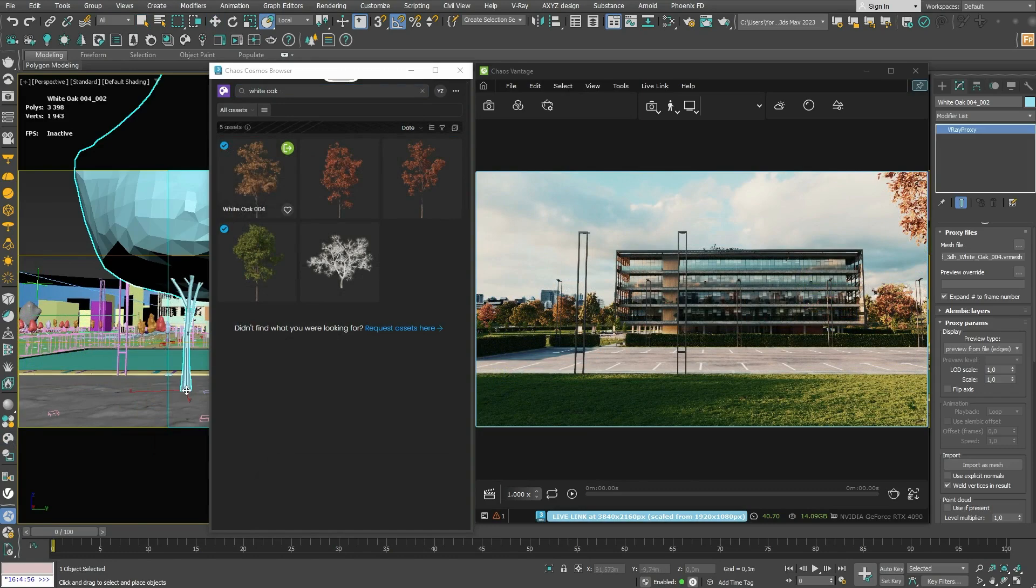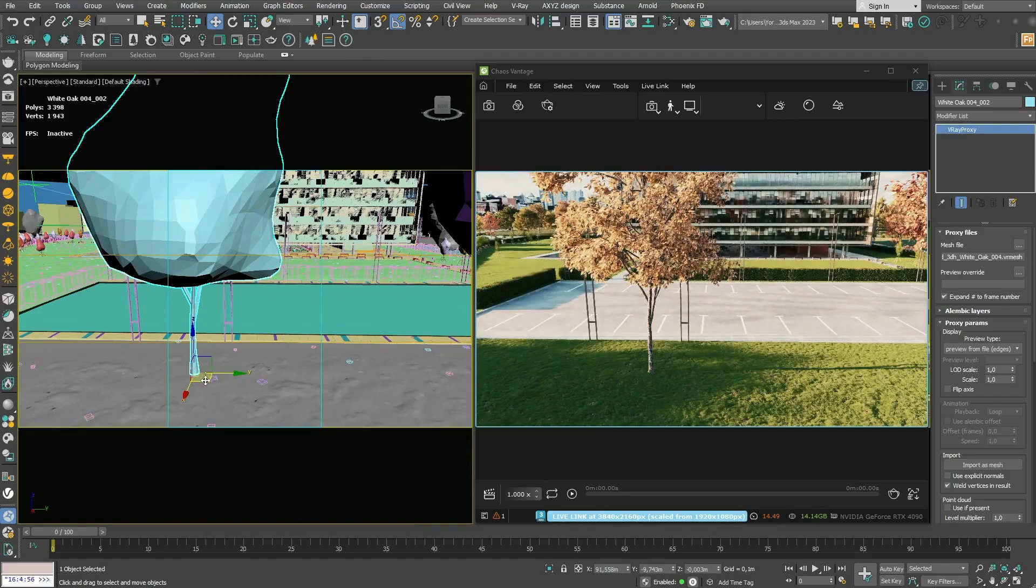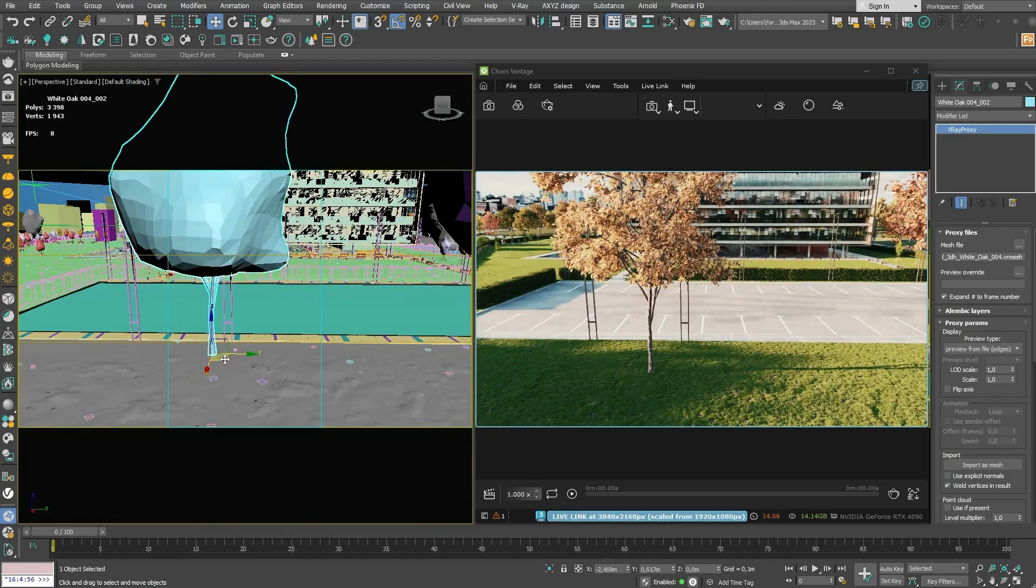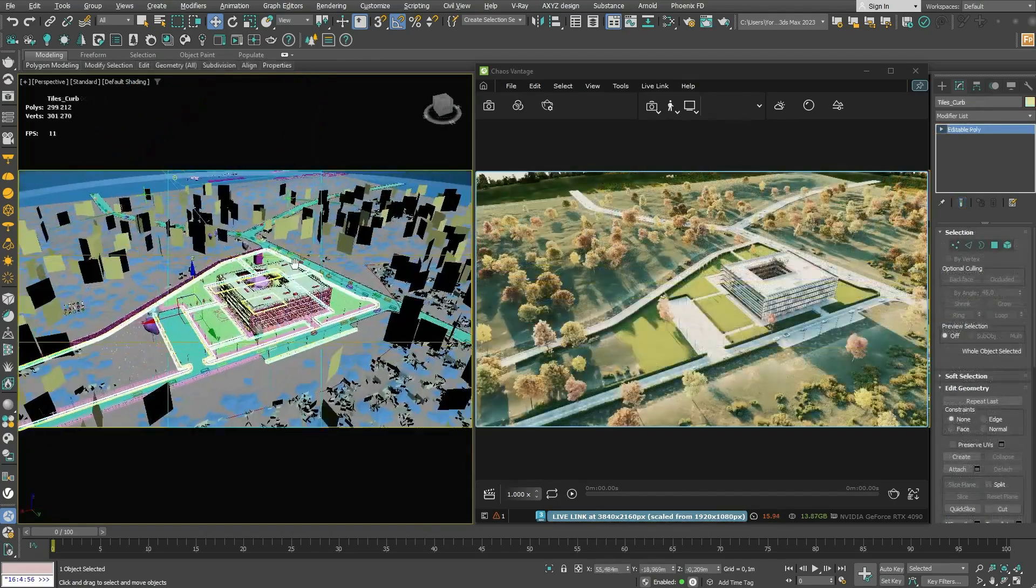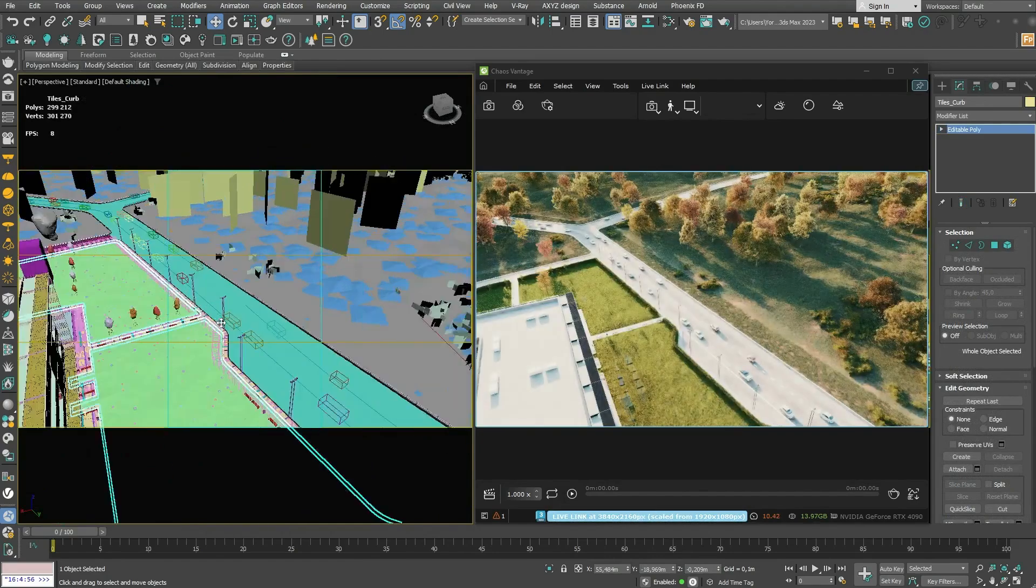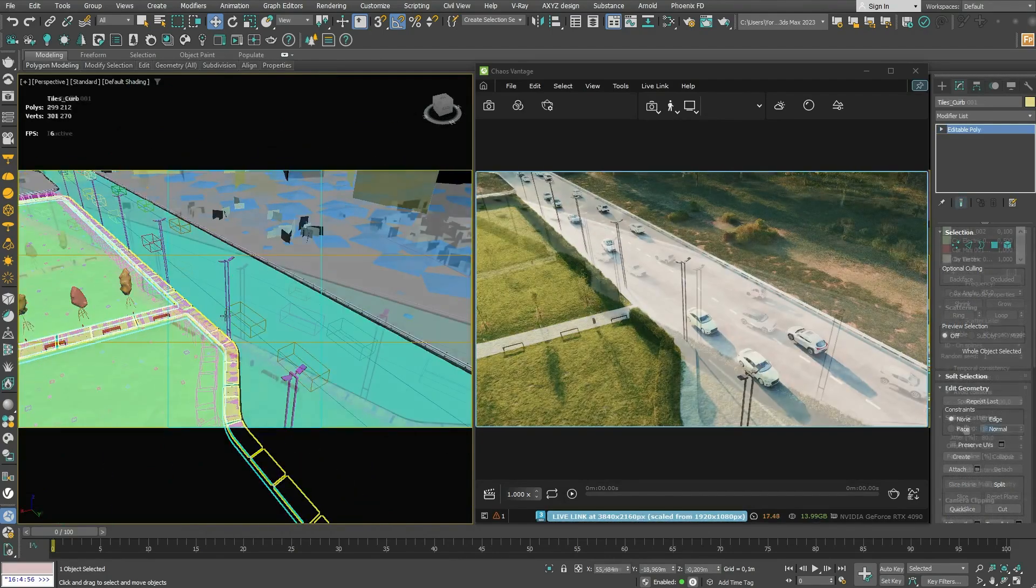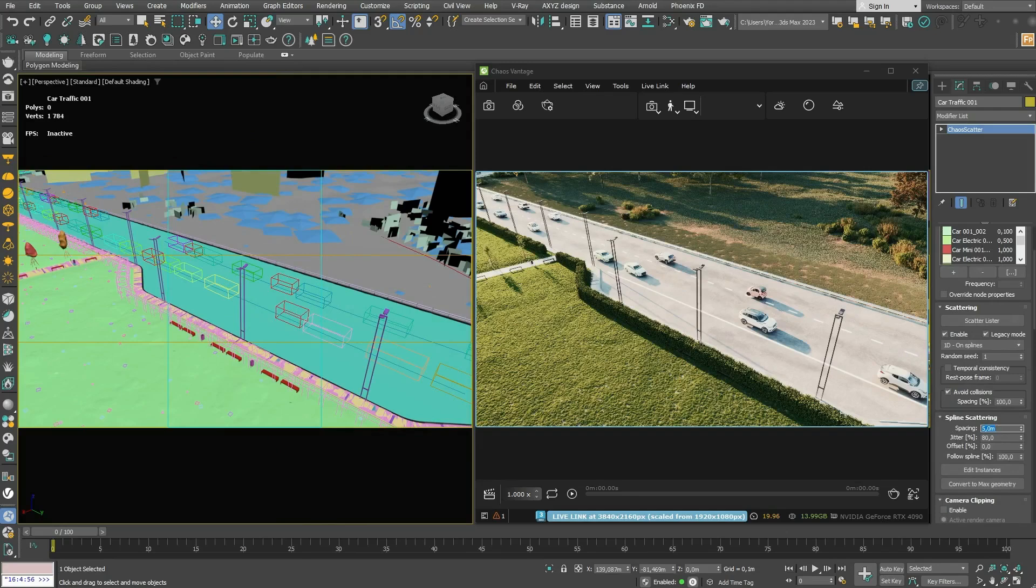You can import assets from the Chaos Cosmos and Vantage will immediately visualize them. Position your assets as you wish and make changes to their materials if needed. Having the freedom to instantly see your progress gives you valuable time for experimentation.